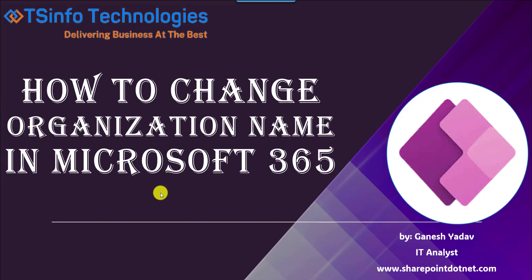Suppose you want to change the organization name in Microsoft 365, you must be a global administrator. Now, I will show you how to change the organization name in Microsoft 365 using three different ways: change the organization in Microsoft 365, how to change organization name in Entra ID, and also how to change organization name in Azure AD.